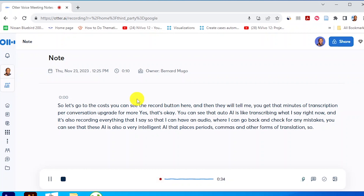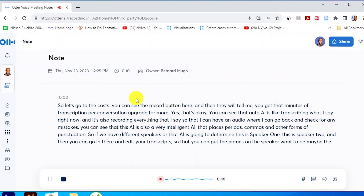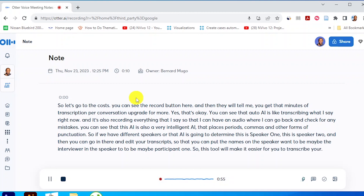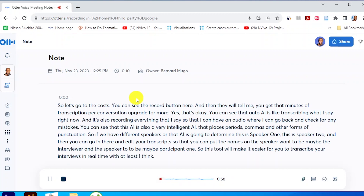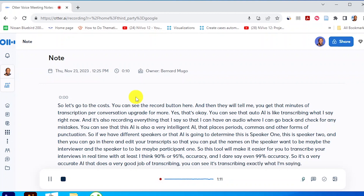If we have different speakers, Otter.ai is going to determine this is speaker one, this is speaker two, and then you can go in there and edit your transcripts so that you can put names — speaker one could be the interviewer and speaker two could be participant one. This tool will make it easier for you to transcribe your interviews in real time with at least 90% to 95% accuracy — I dare say even 99% accuracy. It's a very accurate AI that does a very good job of transcribing.